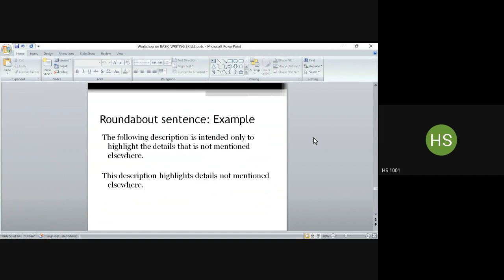The second example is a roundabout sentence: 'The following description is intended only to highlight the details that is not mentioned elsewhere.' It can simply be written as 'This description highlights details not mentioned elsewhere.' You cut down on irrelevant, cluttered phrases. Instead of going round and round, you say what you want directly. A long roundabout sentence is bad because it simply occupies space without giving any effective impact.